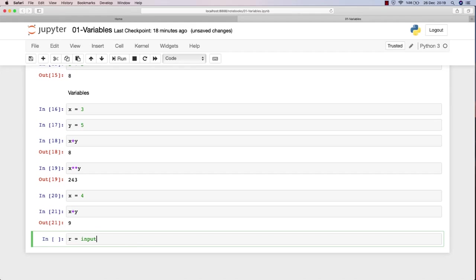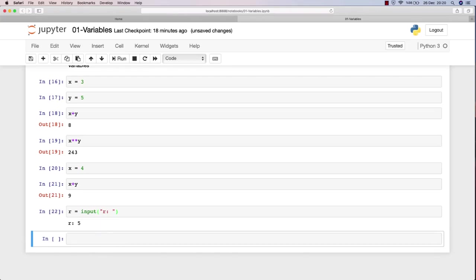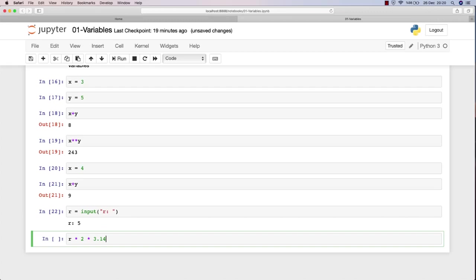If you say r is equal to input of something, it will ask for an input from the user and it will set the r value to the user input. Whatever you write in here within quotation marks will display as a message when asking input. If you hit shift enter, it will say r is, and this is where the user actually gives the input. Let's give five, and now r is equal to five.